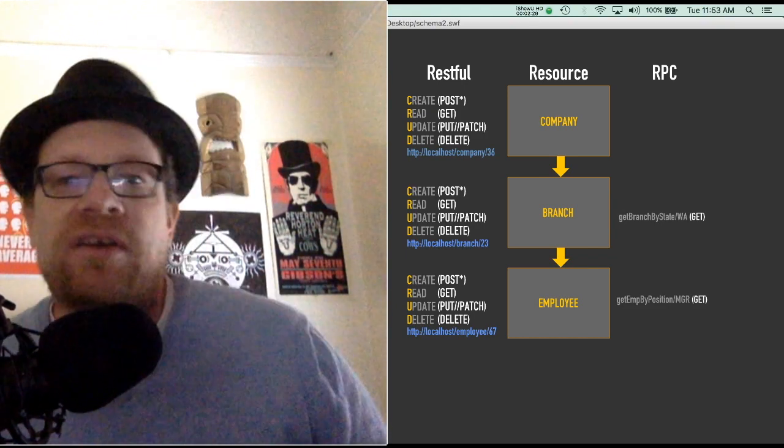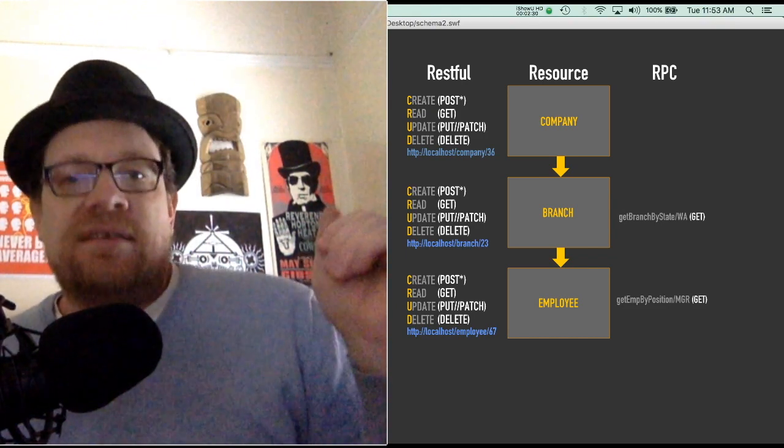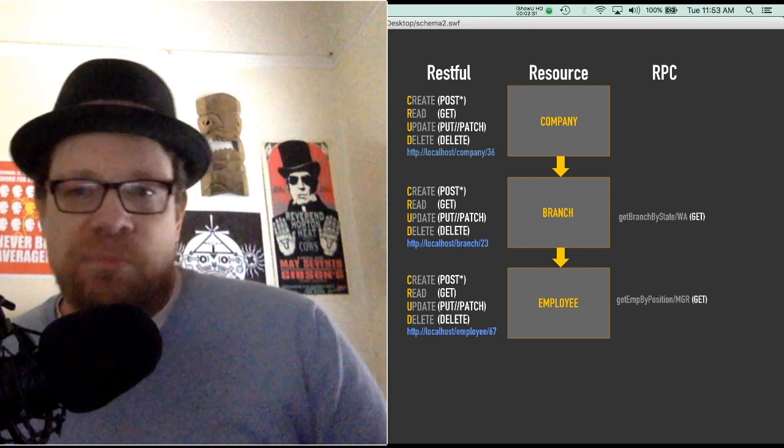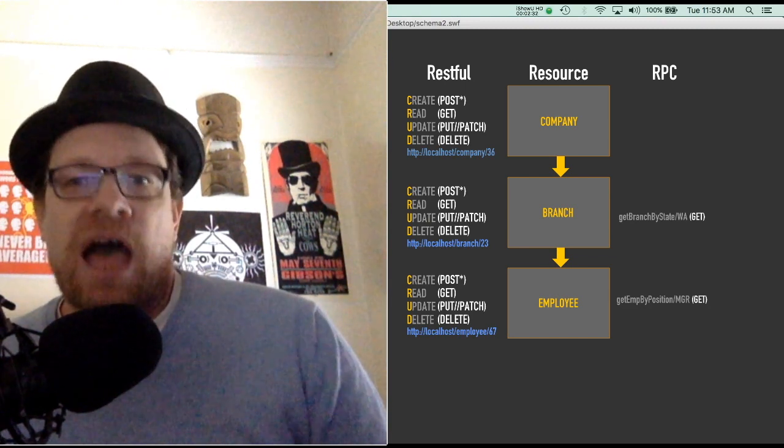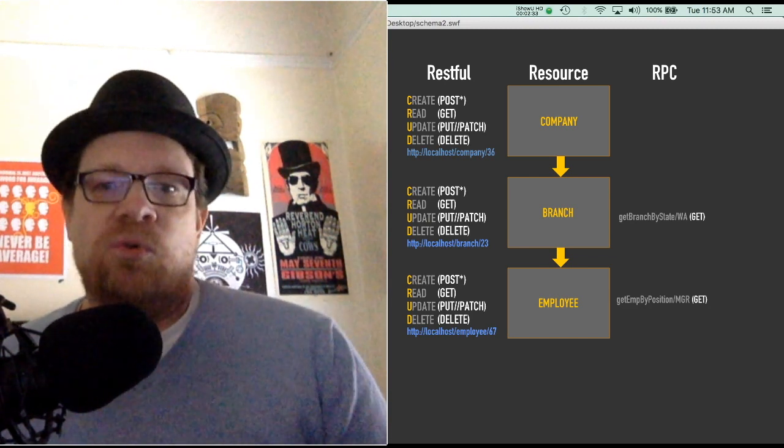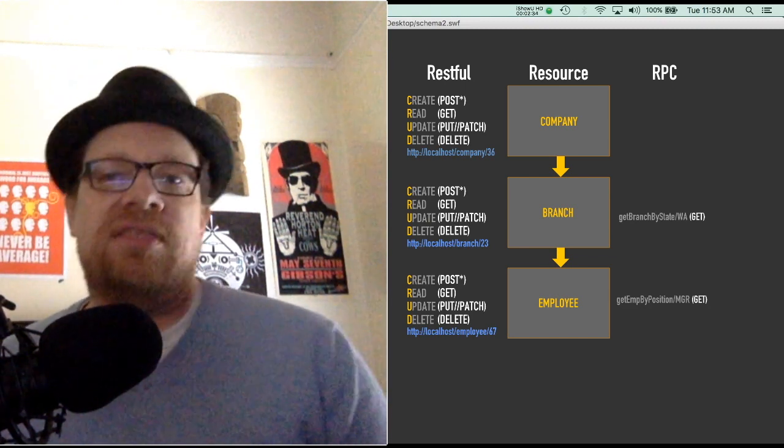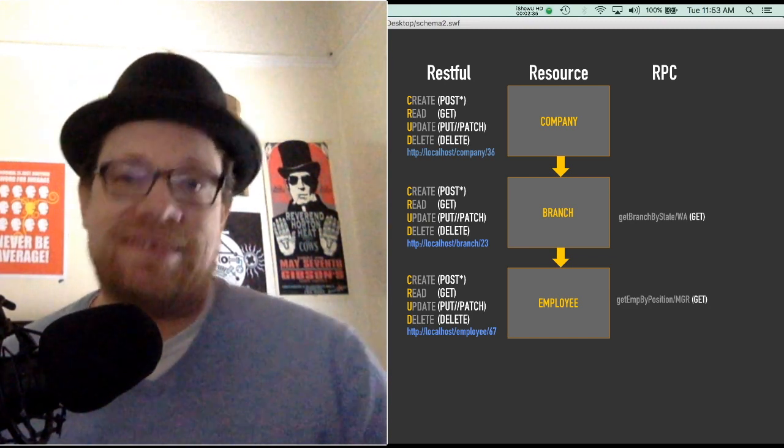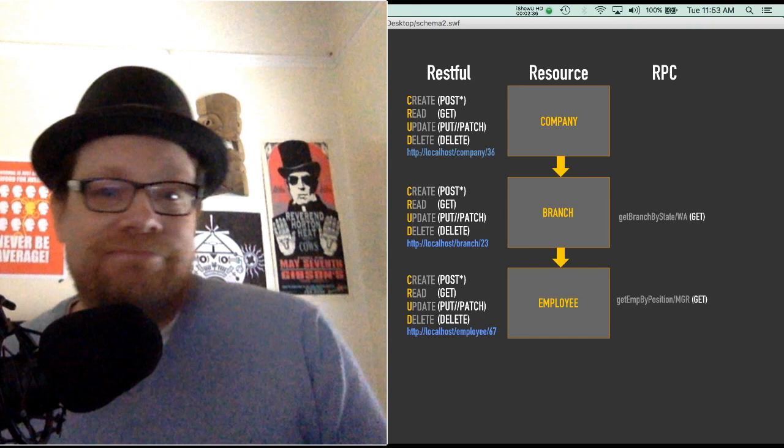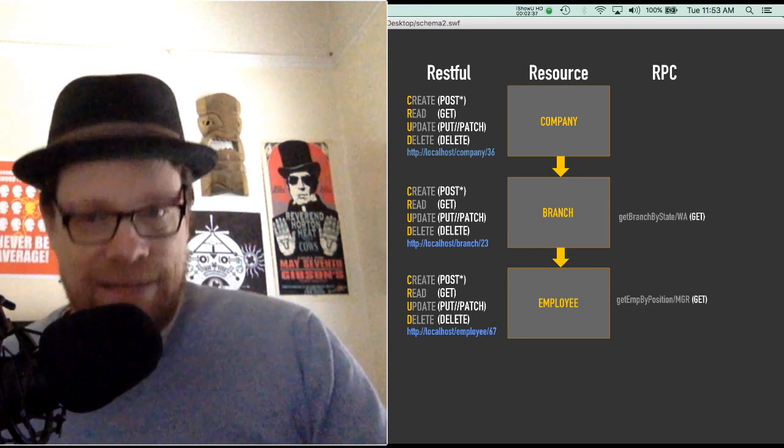Now this does have its own problem however. Say for instance with branch, if I wanted to get the branch by the state, I can't do that.